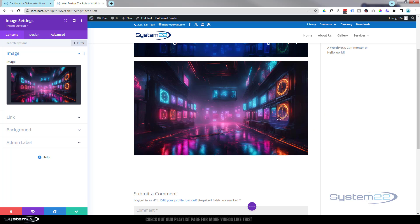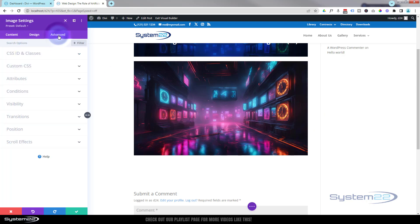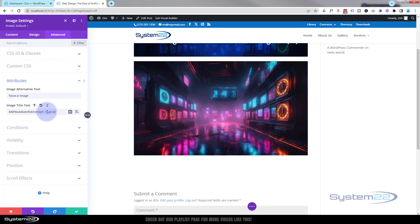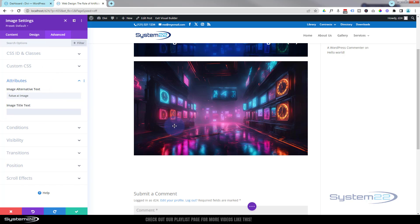When you hover over the image a number pops up — that's actually the name of this AI-generated image. If you want to get rid of that or change it, go to the Advanced tab, down to Attributes, and either delete it or put in something that makes sense. Then when you hover over it there'll be nothing there.